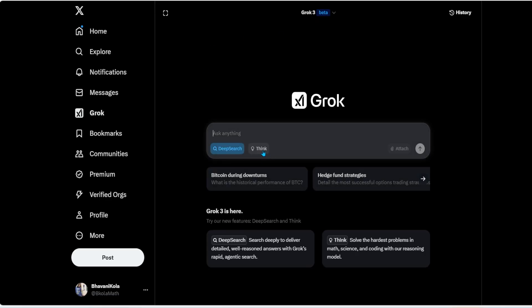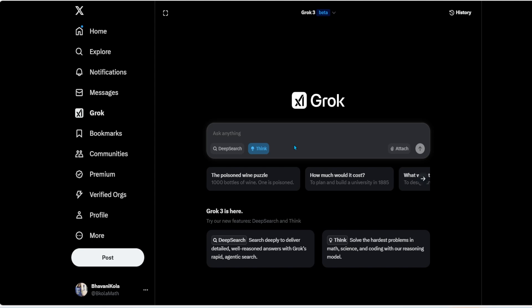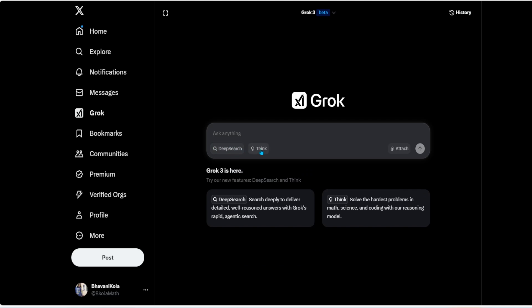You have an option for Deep Search and also an option for enabling Think. Deep Search is the AI research tool that searches the internet and X, and gives you a condensed summary of your query. The Think option is when you need Grok to analyze more complex queries — it gives Grok time to think and process. Use Think for the hardest problems in math, science, and coding with a reasoning model. Use Deep Search for academic research, dissertations, theses, market trend analysis, and understanding policies, laws, and regulations.